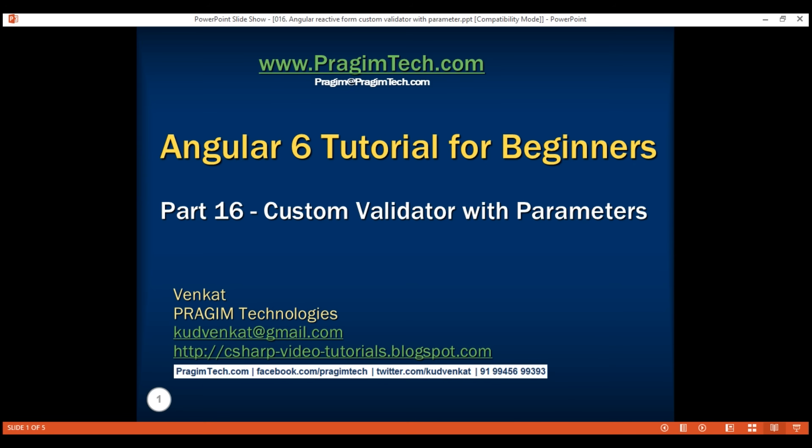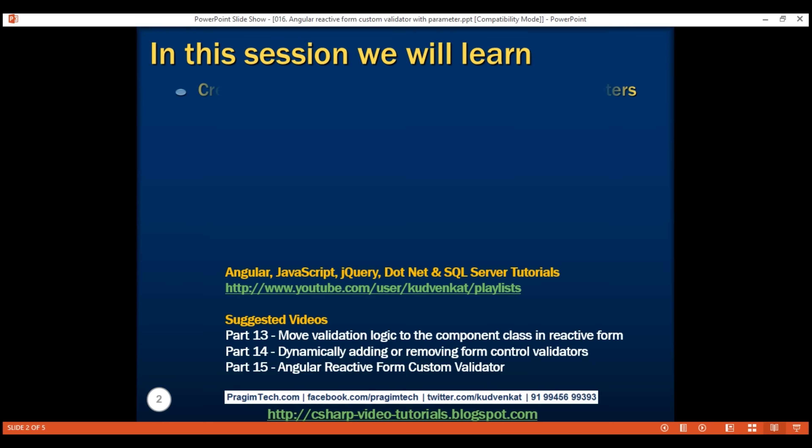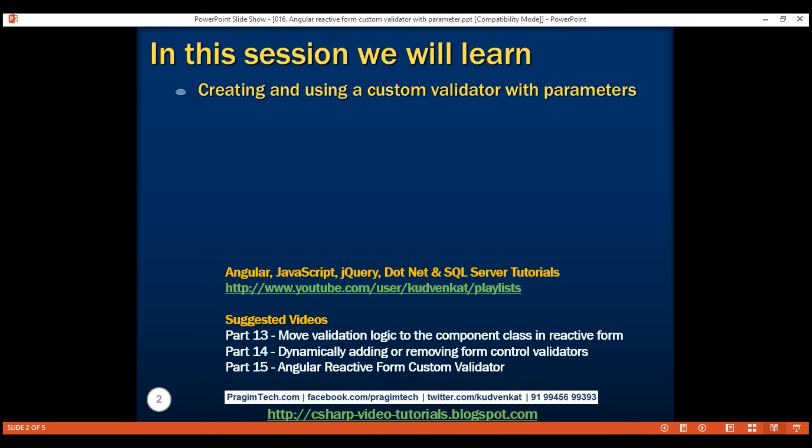This is part 16 of the Angular 6 tutorial. In this video, we'll discuss creating and using a custom validator with parameters. This is a continuation of our previous video, part 15.